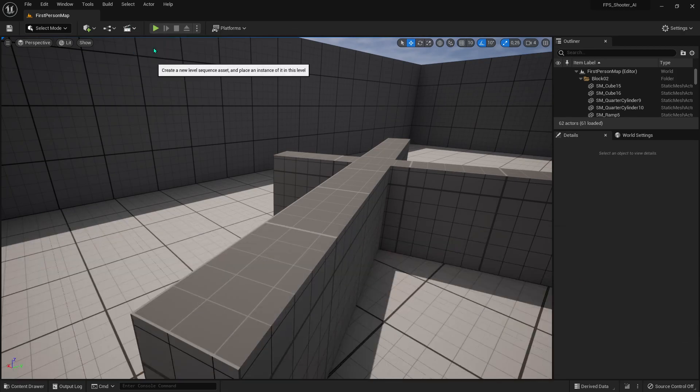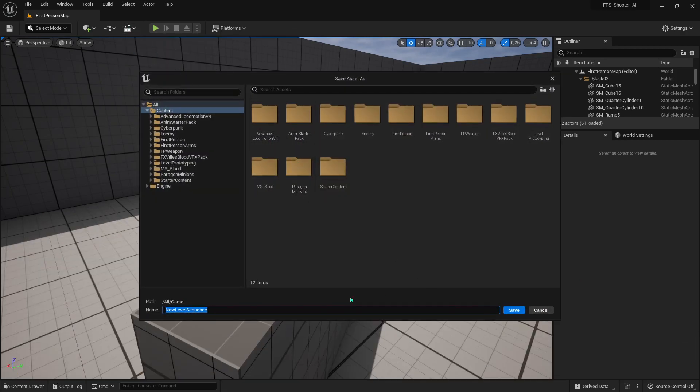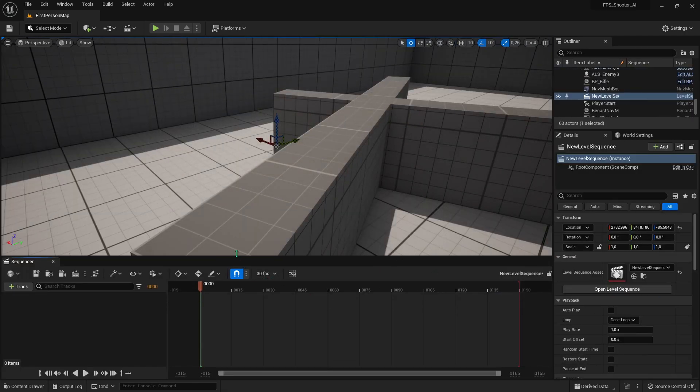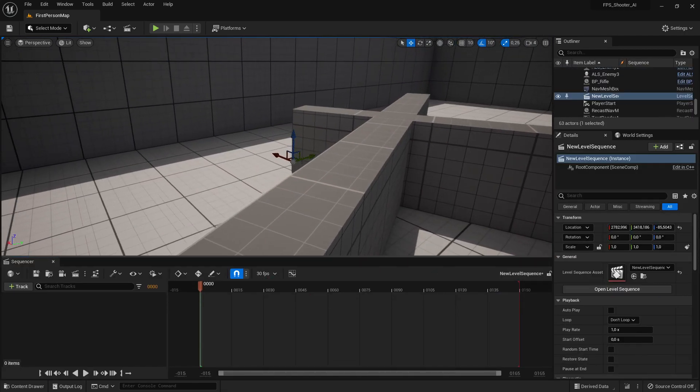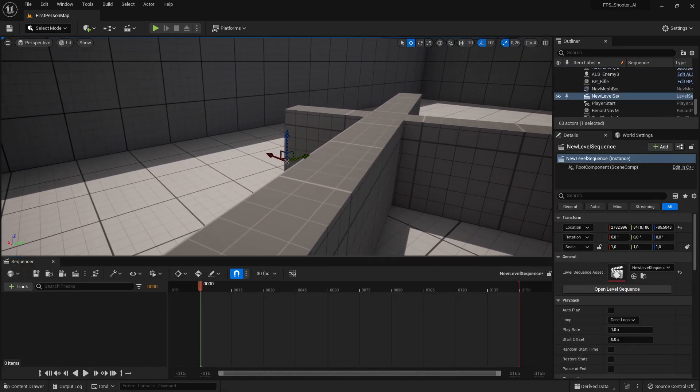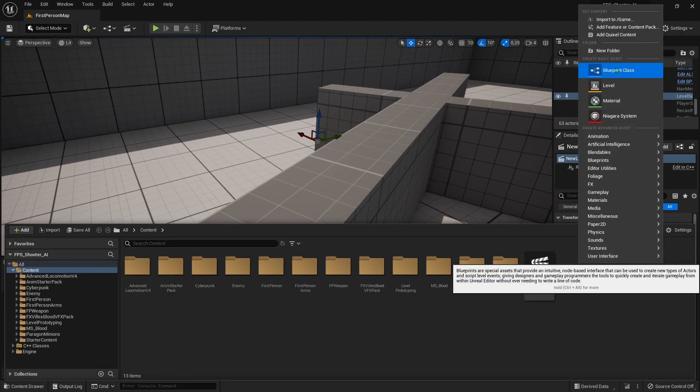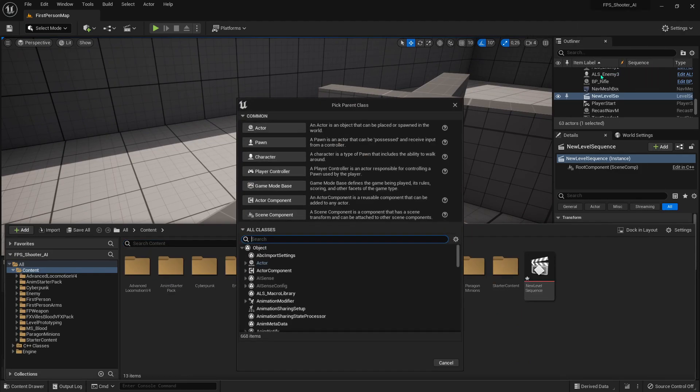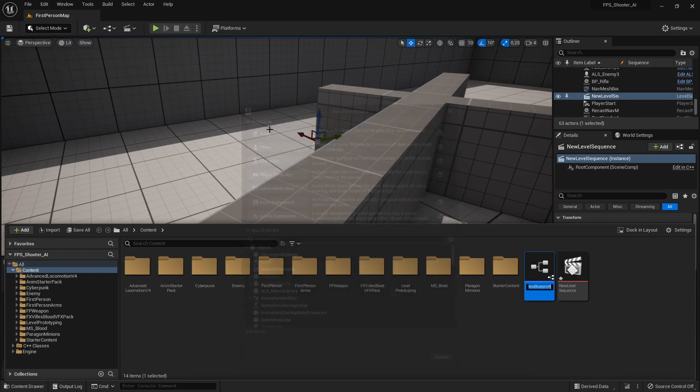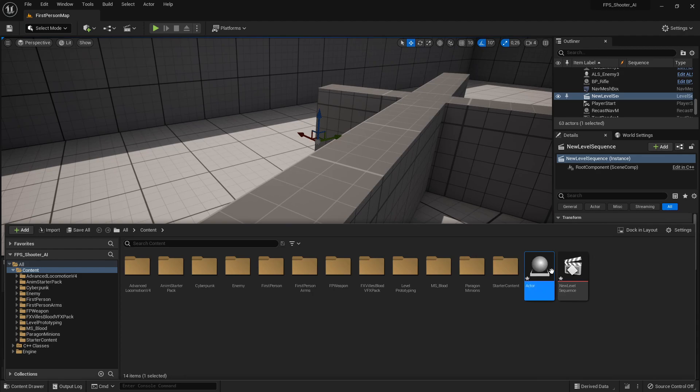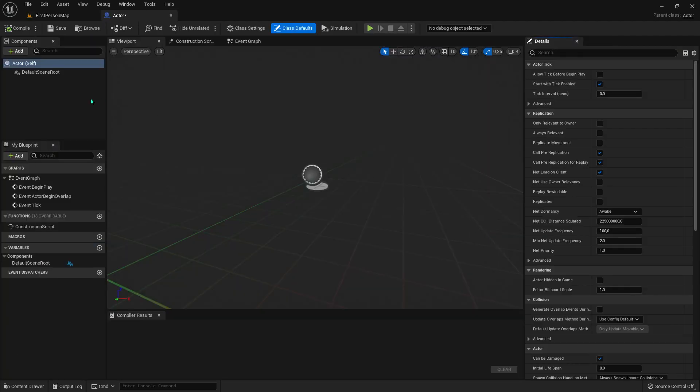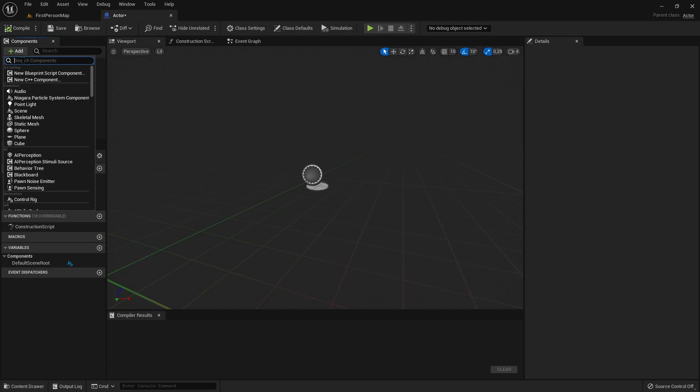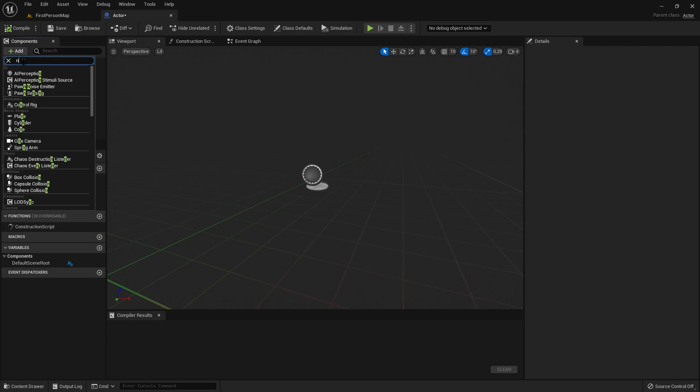In your Level Sequence contents, go to where you want. Now we create an Actor and add a Niagara component.